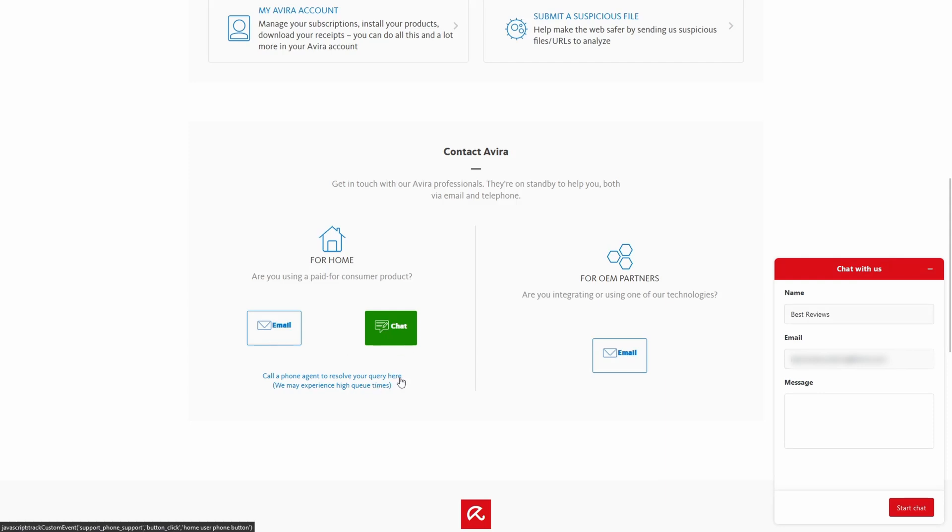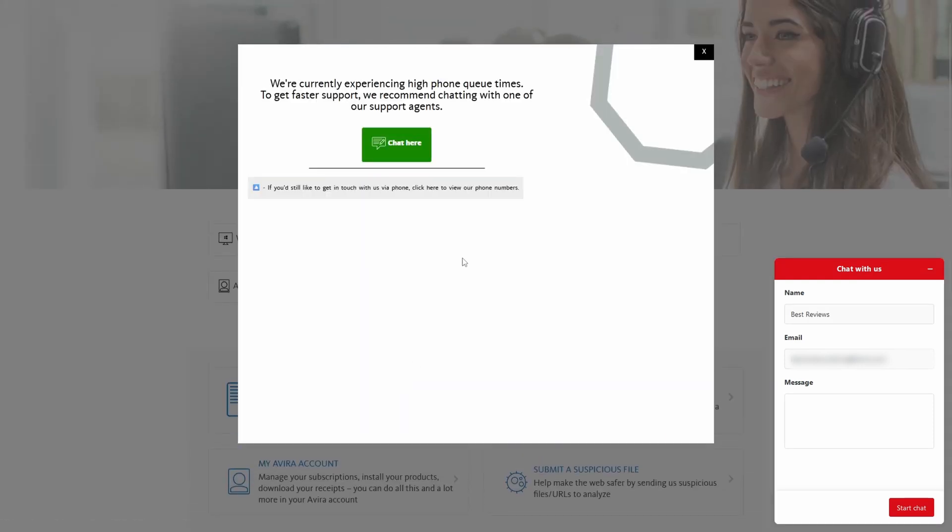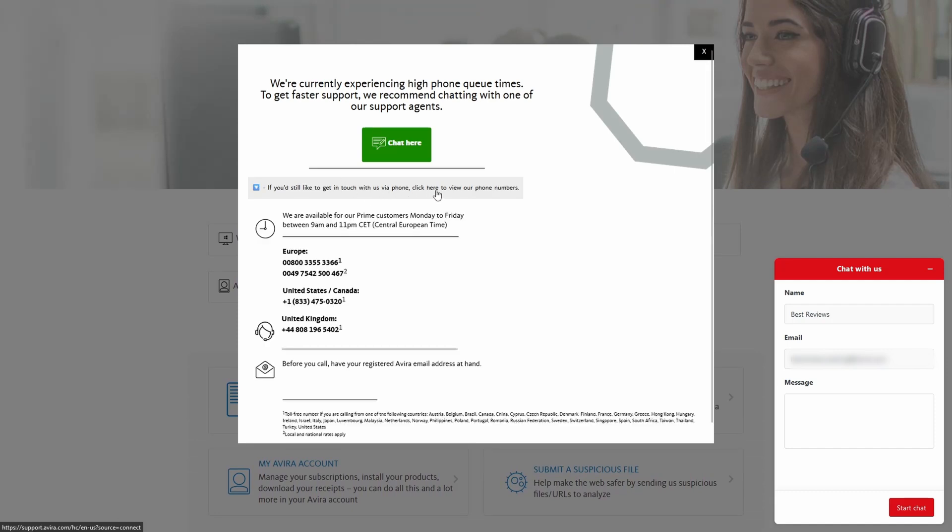Customer Support is available from Monday to Friday, and has dedicated phone numbers for Europe, US, Canada, and the UK.